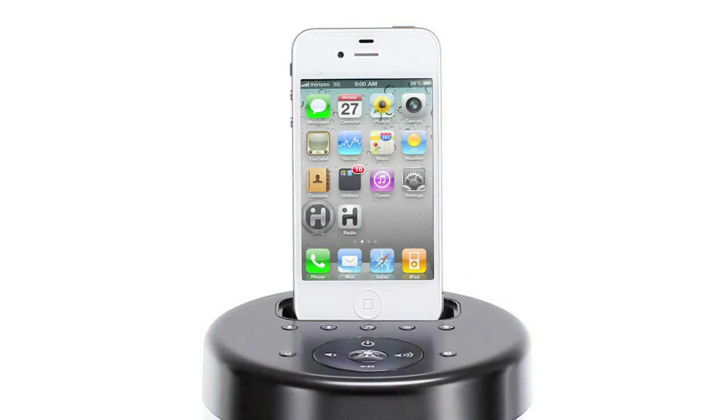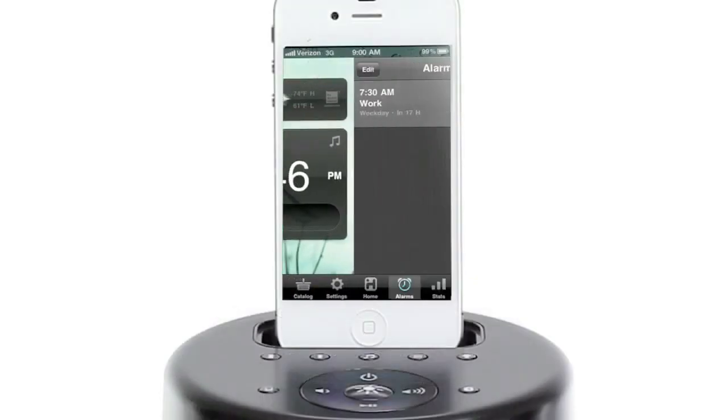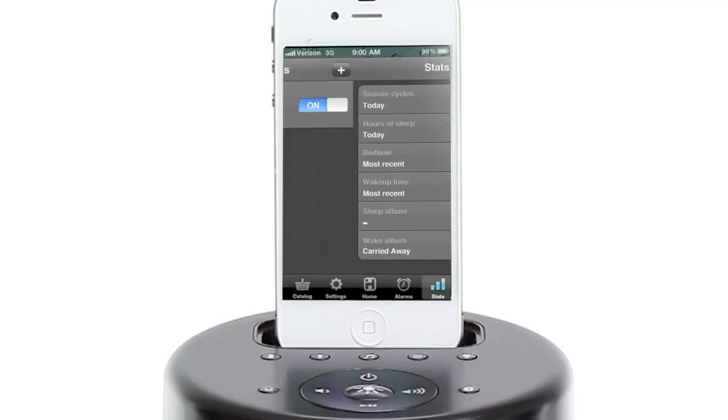With our free iHome sleep app, the IP76 is easily the most colorful alarm clock around.